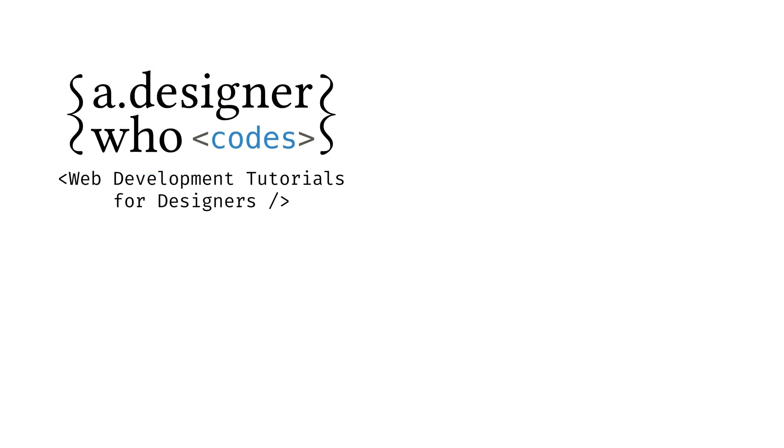Ready to continue becoming a better web designer through code? Check out more of my videos through my channel, A Designer Who Codes. Thanks so much for watching!